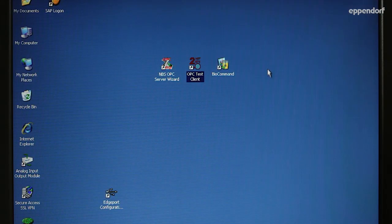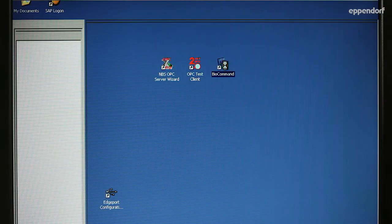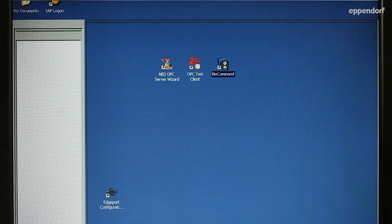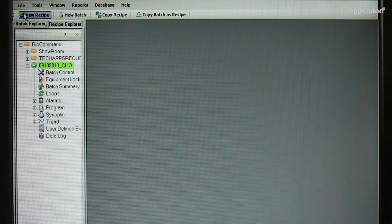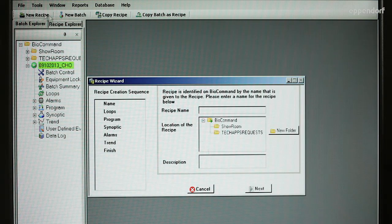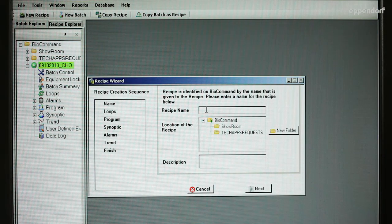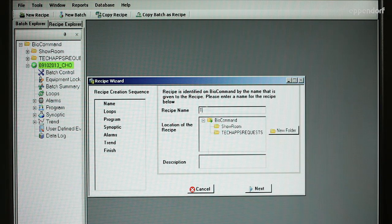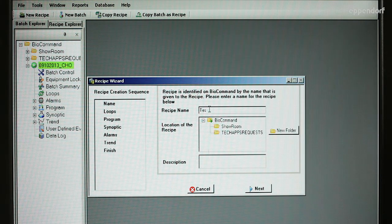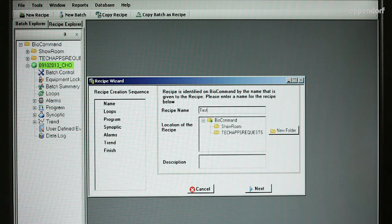To create a recipe, open BioCommand and then click on New Recipe. First, you will identify the new recipe with a name and you will select a folder in which to save it.